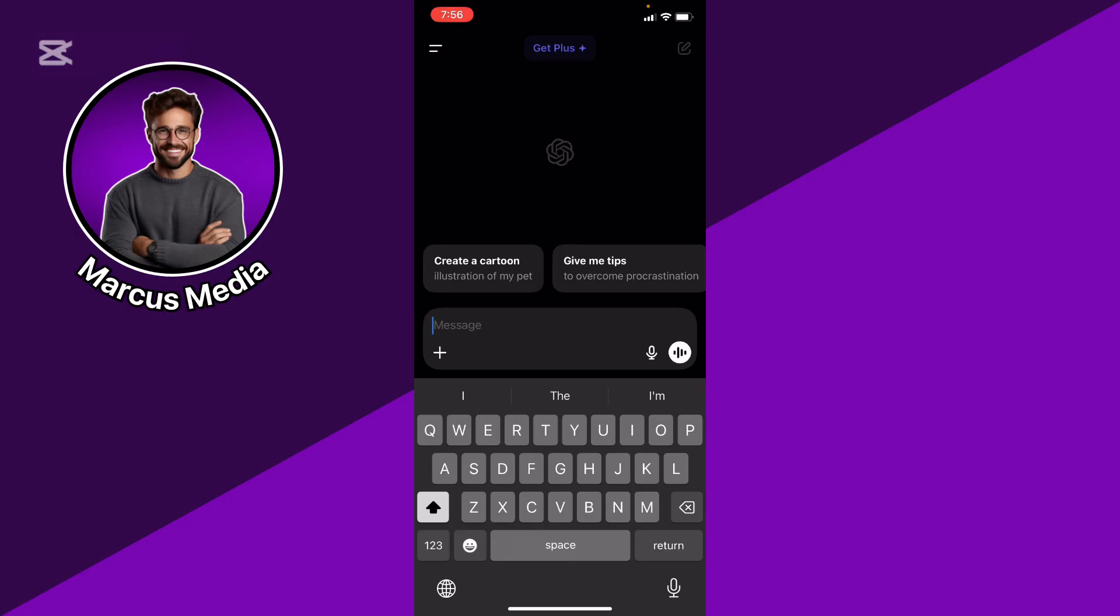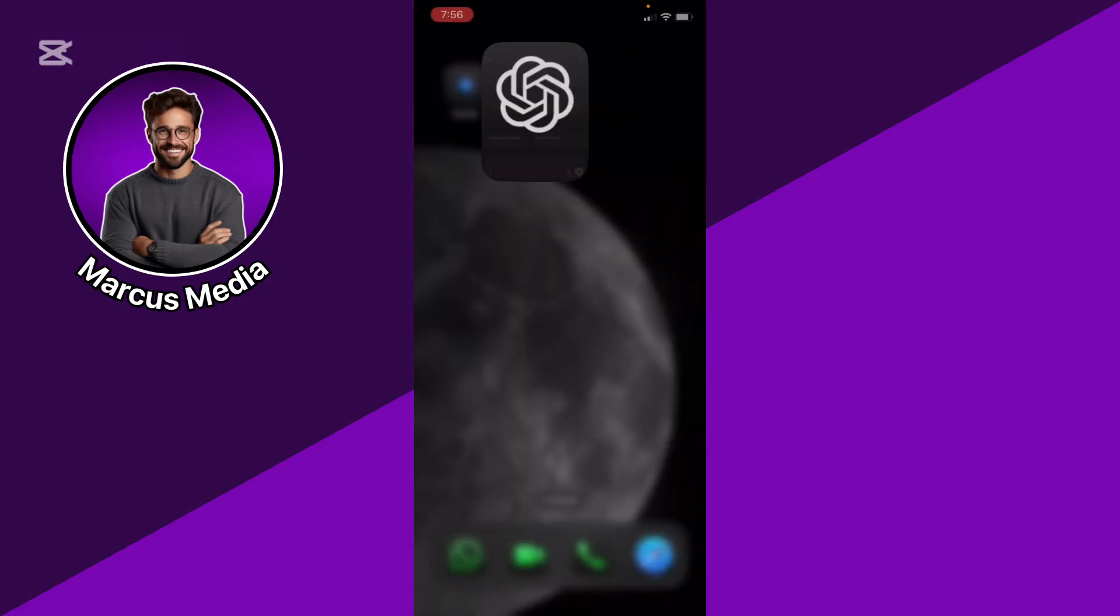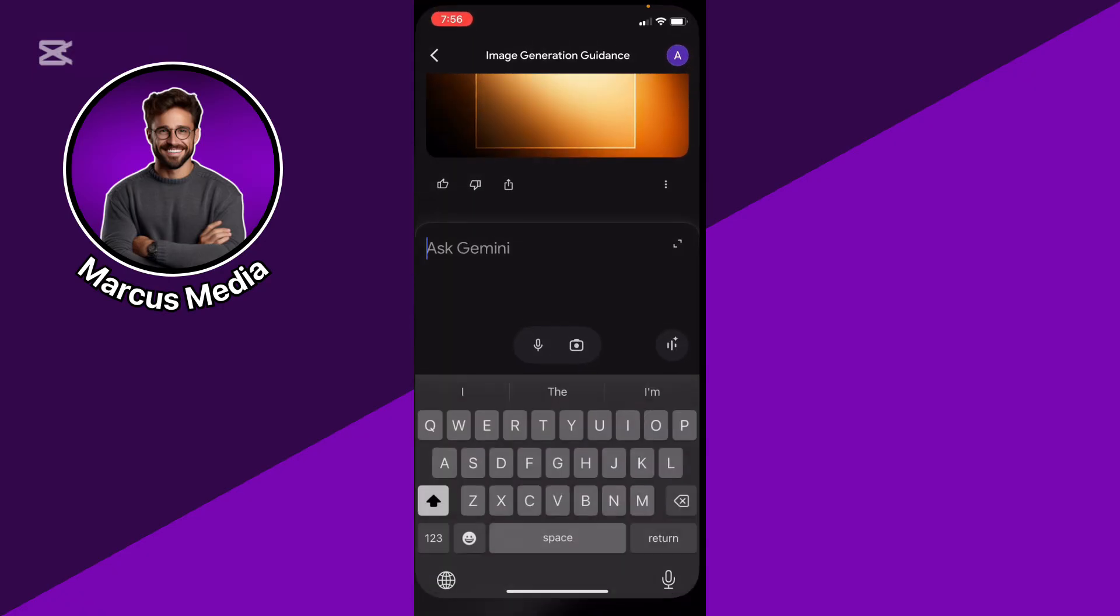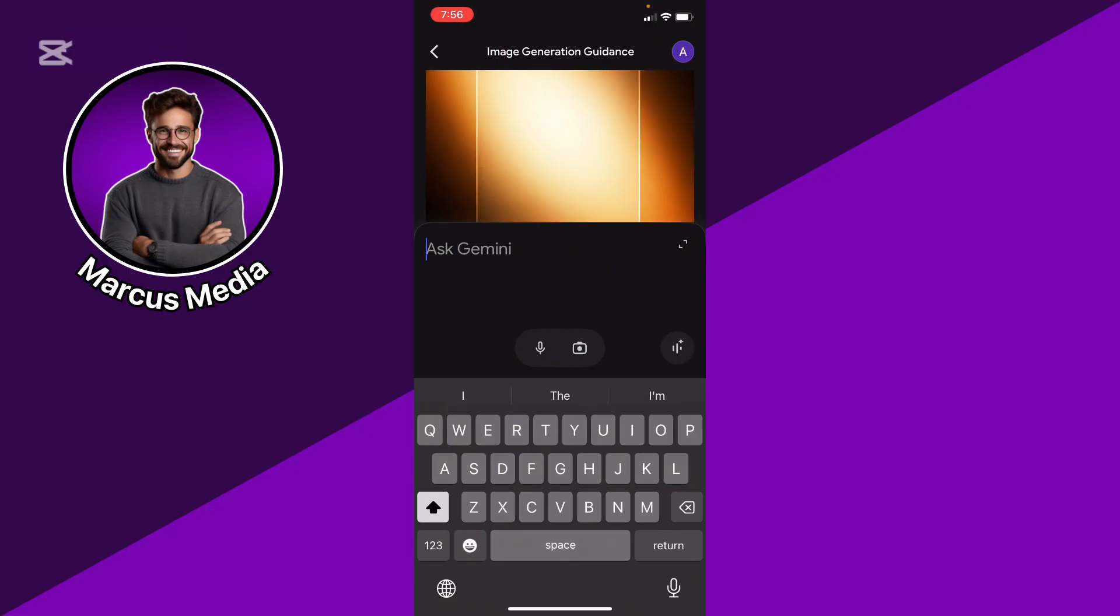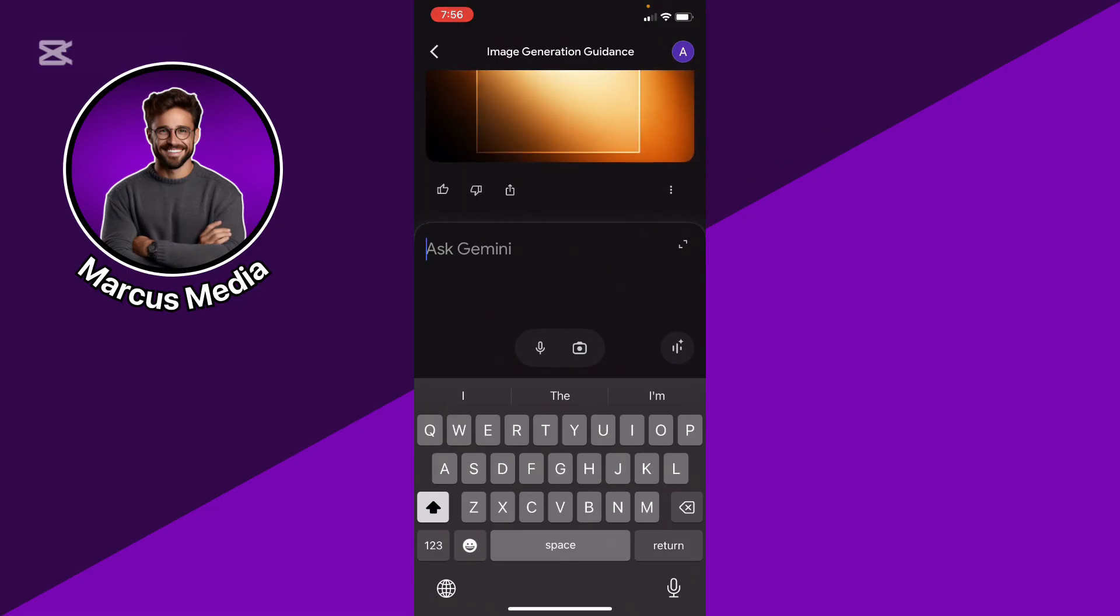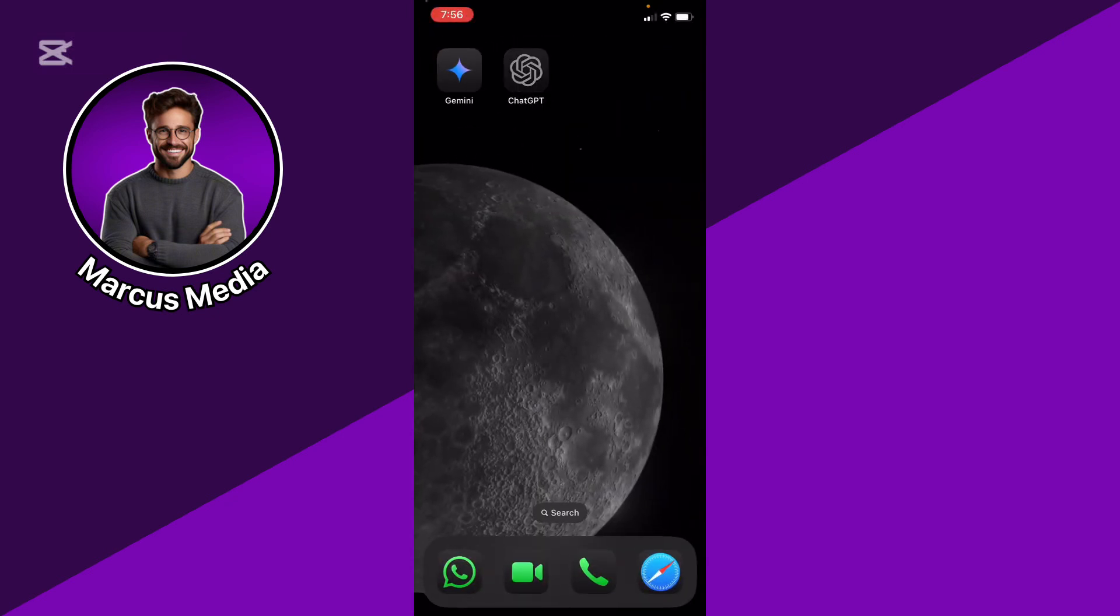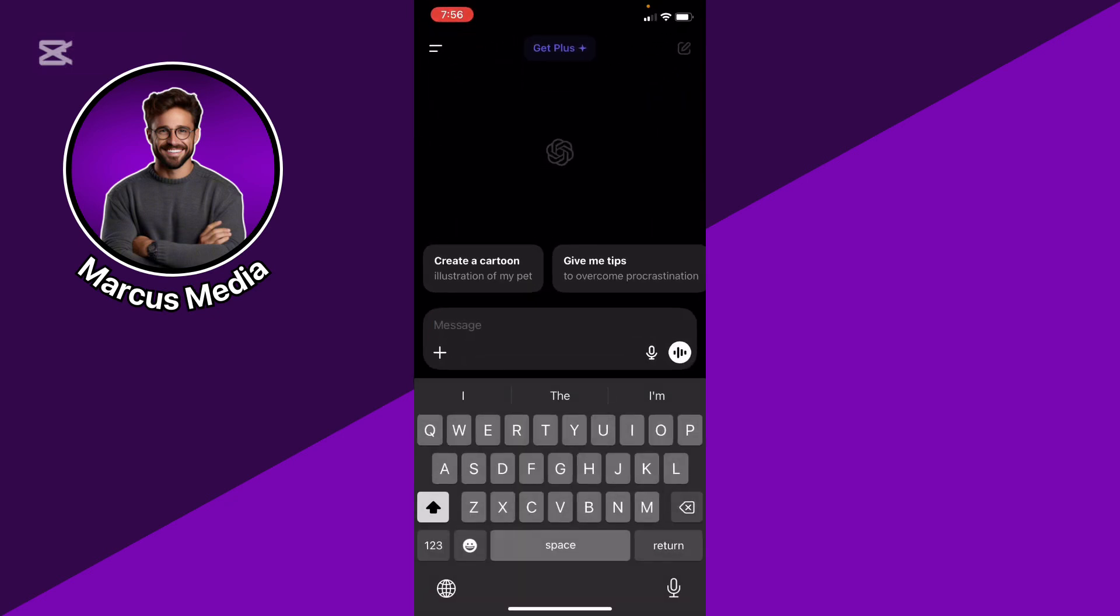Gemini offers sleek UI for productivity tasks. And ChatGPT, versatile, but with options like code interpreter and file handling.